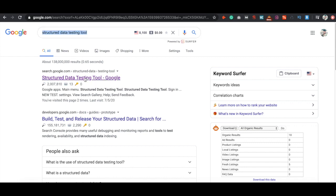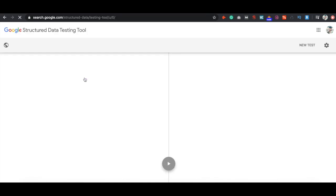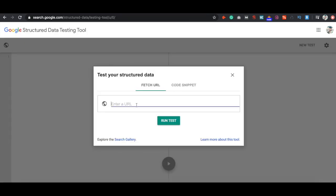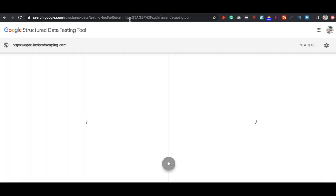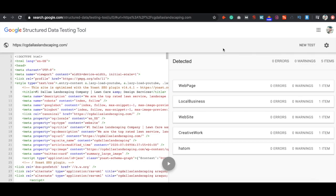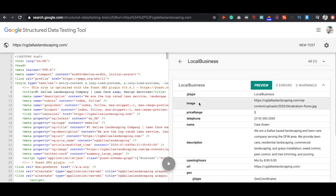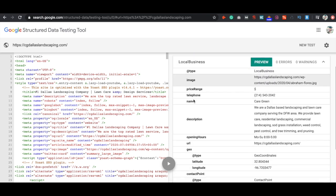Let's go ahead and pull it up. And then let's go ahead and type in our URL to see if it is done correctly. Let's go ahead and run test. And if it's done correctly, it should bring up the local business schema that we just implemented. So we can see we have local business right here. It is detected. So that means it is working.